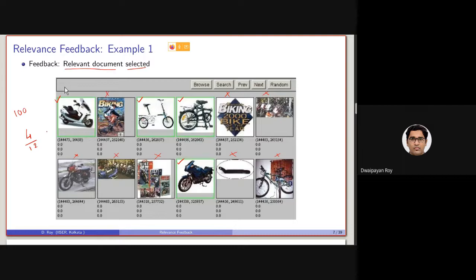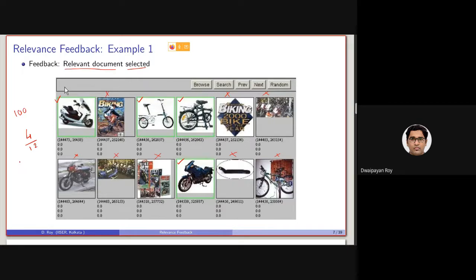Recall, very roughly. If we consider, I mean, if we consider only these 12 documents are retrieved, only 4 of them are relevant. And the precision, and the recall is basically 4 by 100, as there are 100 relevant documents present in the entire system.